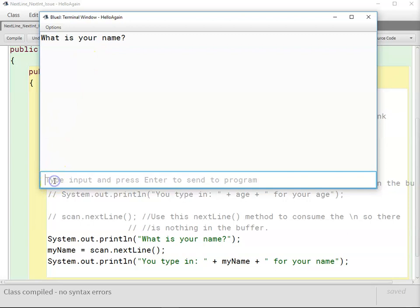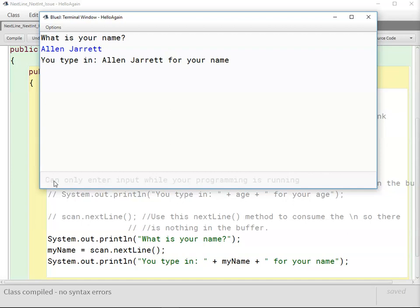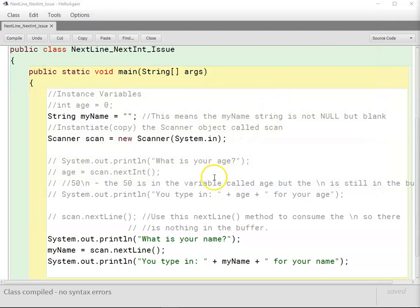So what is your name? I'm going to type in my full name. Enter. And it finished. You typed in Alan Jarrett for your name. And it worked just fine.